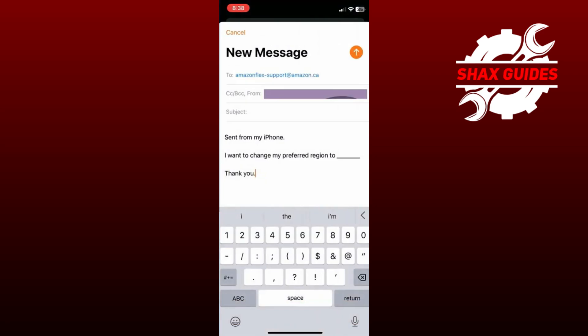Once you've sent this email to Amazon's support team, they will contact you shortly and assist with updating your location settings accordingly. So that's basically how you can change your location in the Amazon Flex app.